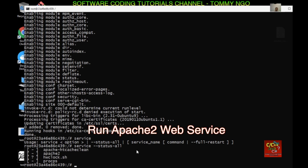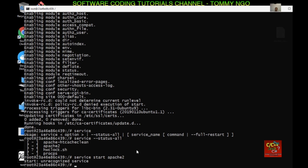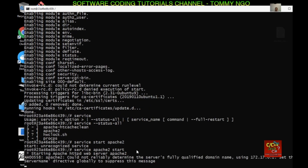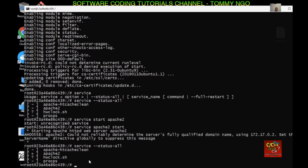To run the Apache service, type 'service apache2 start'. Then type 'service --status-all' and as you can see, Apache 2 is now running.